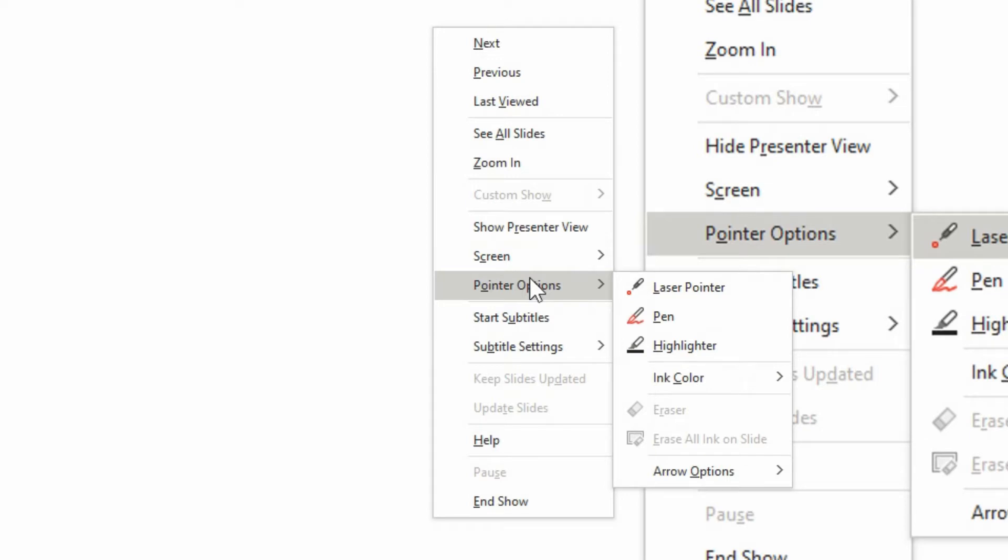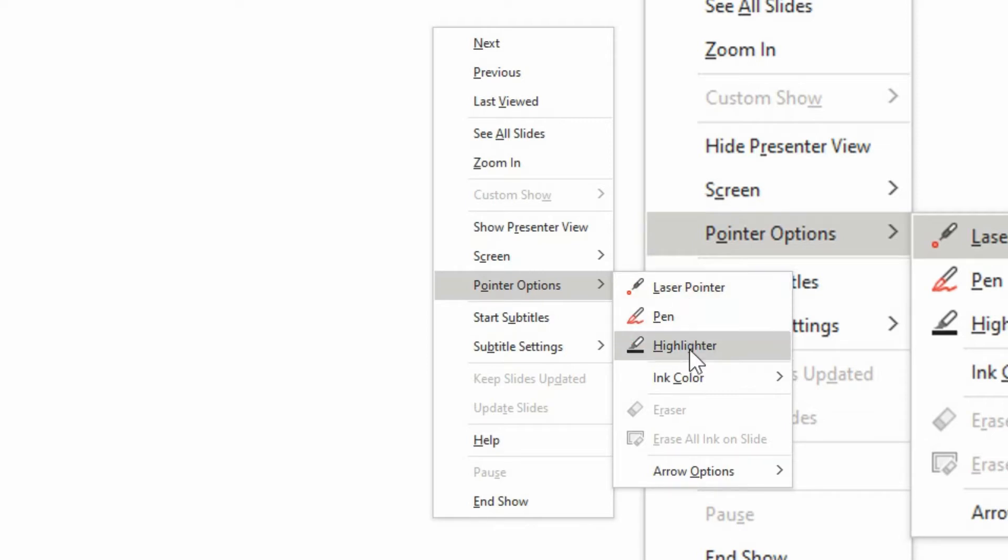If we go down to pointer options, there's a few different options here. You got the laser pointer, the pen, and the highlighter. And you can even choose the ink color from here as well.